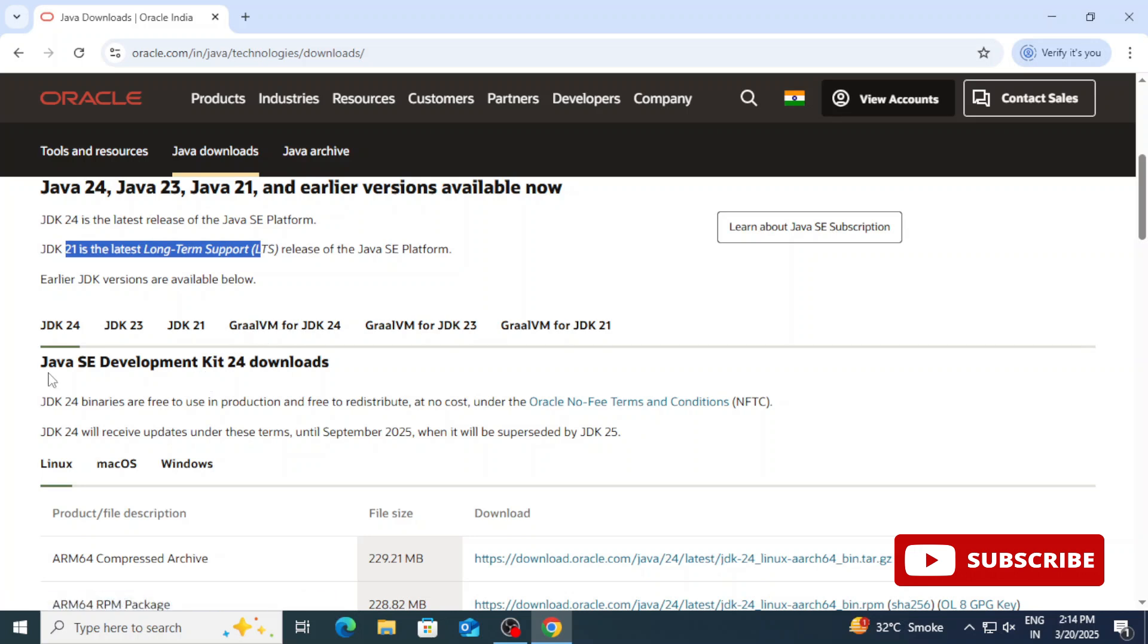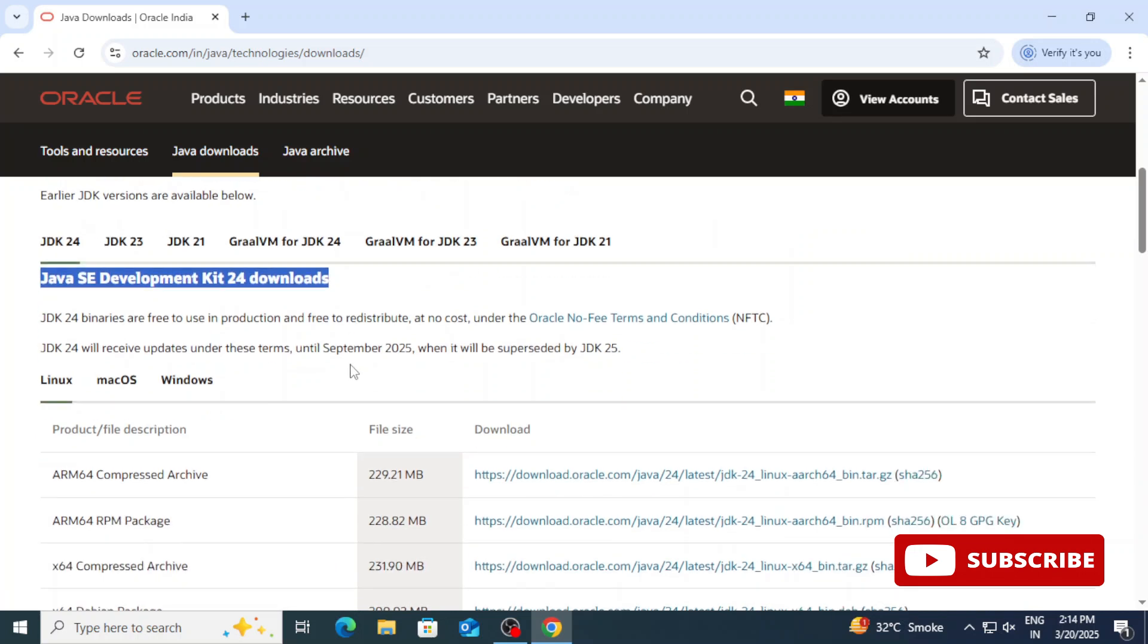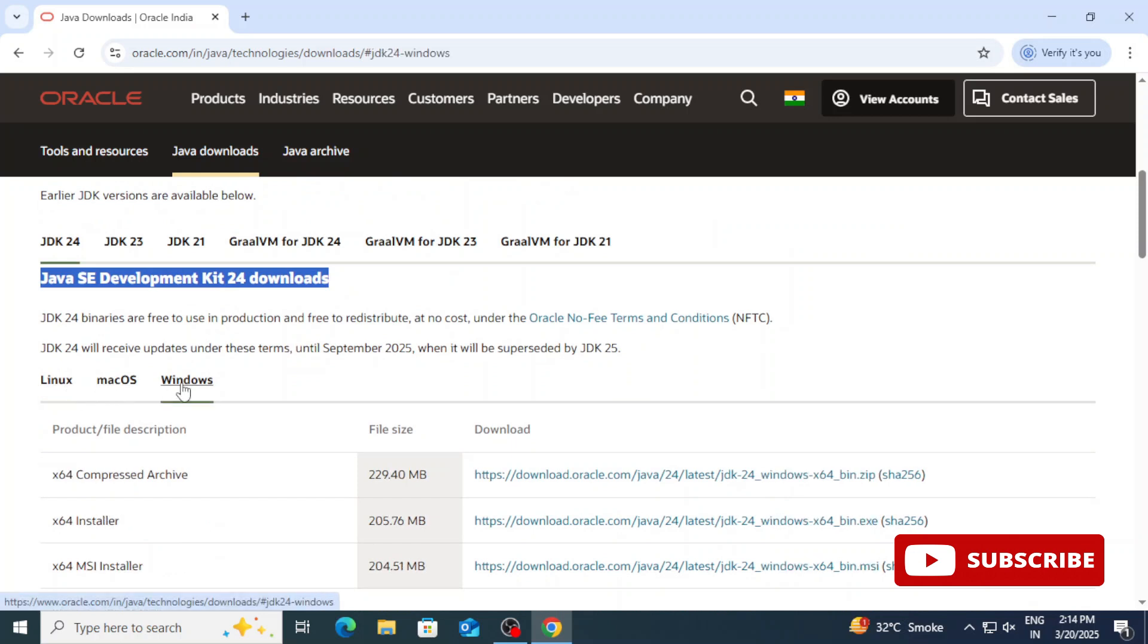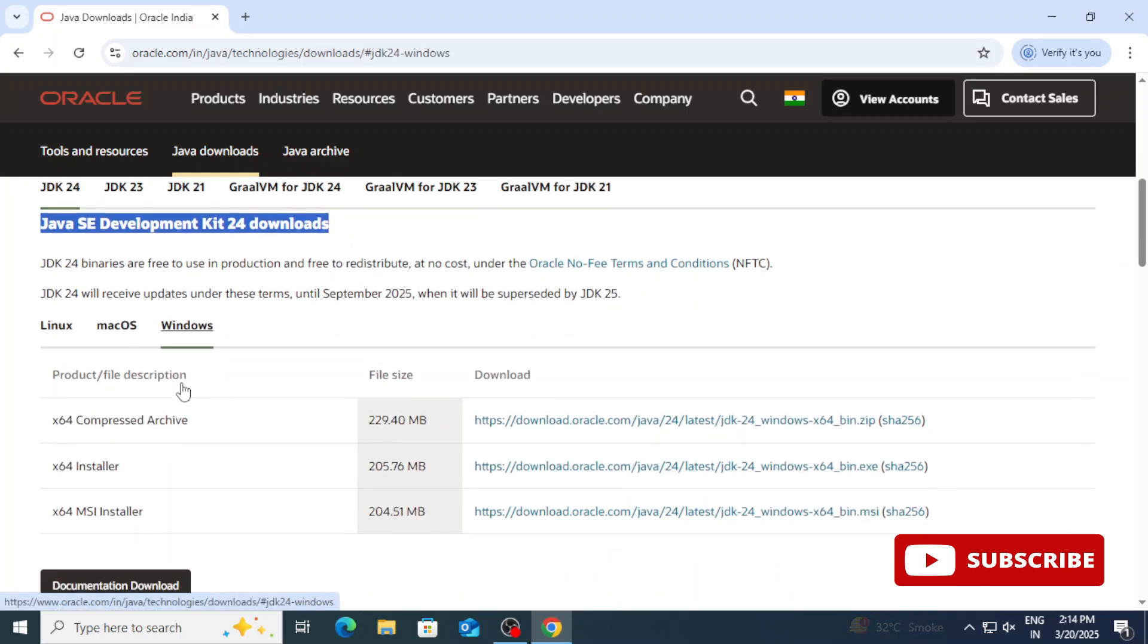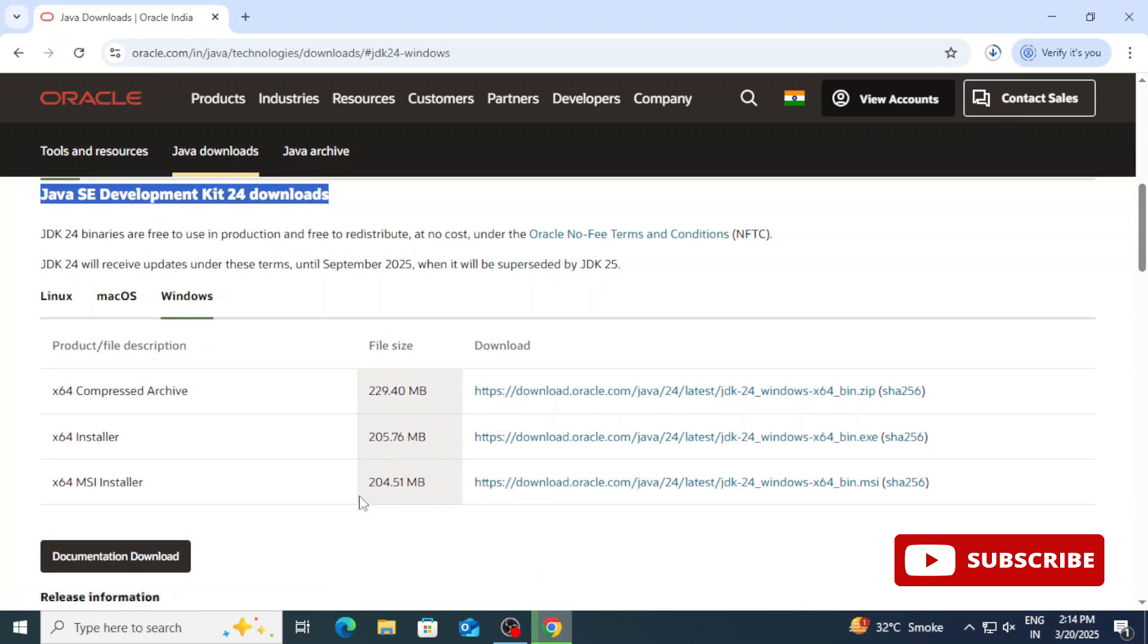Here we have different operating systems, so we will be selecting Windows. We will be taking the x64 MSI installer. To download this, just click on this link and you can see the download has been started and it is done.